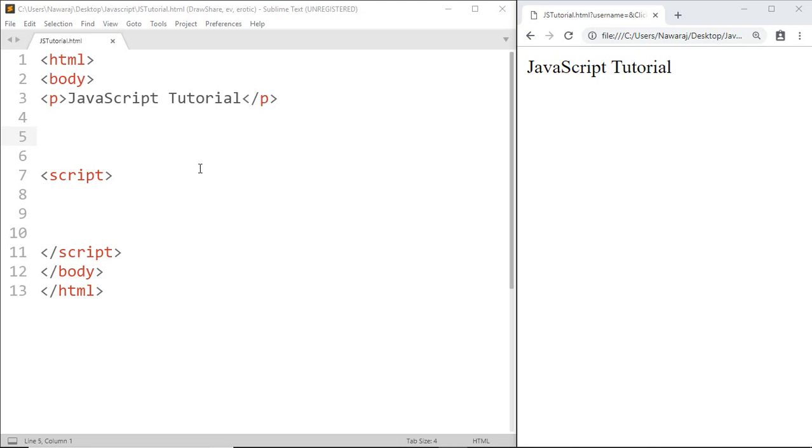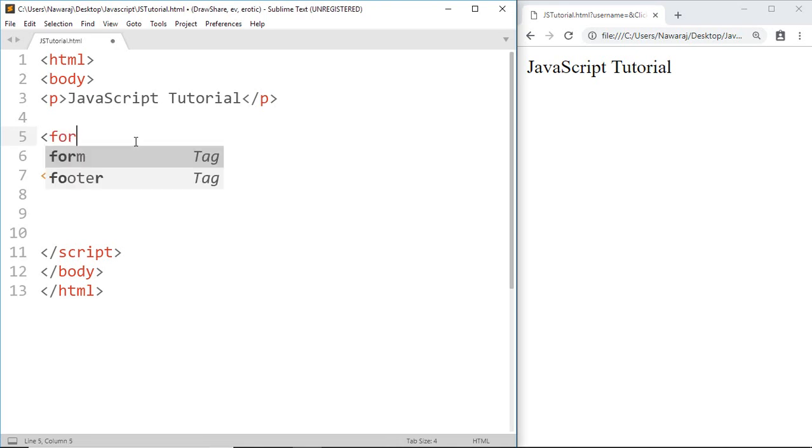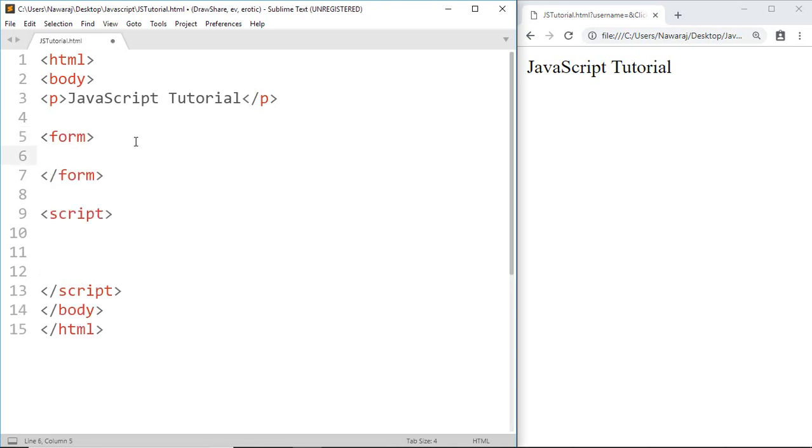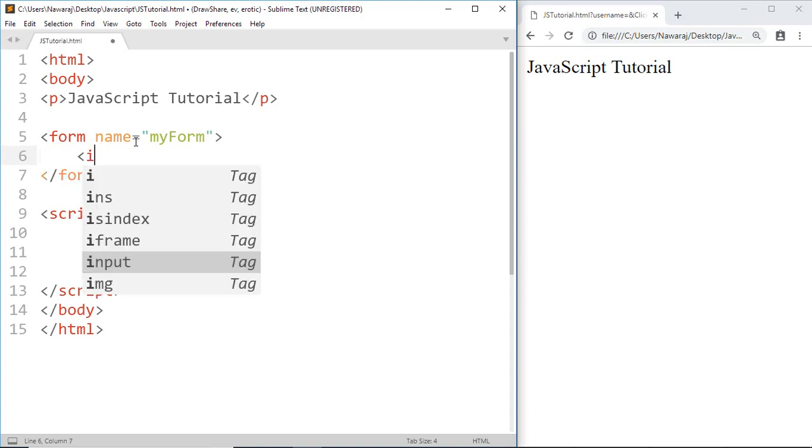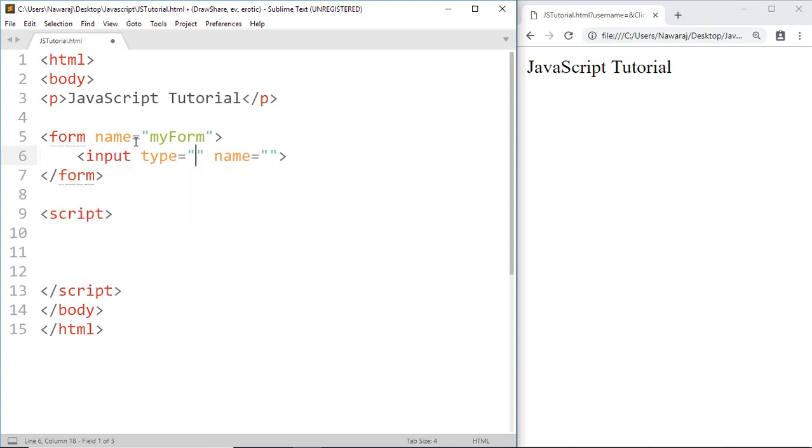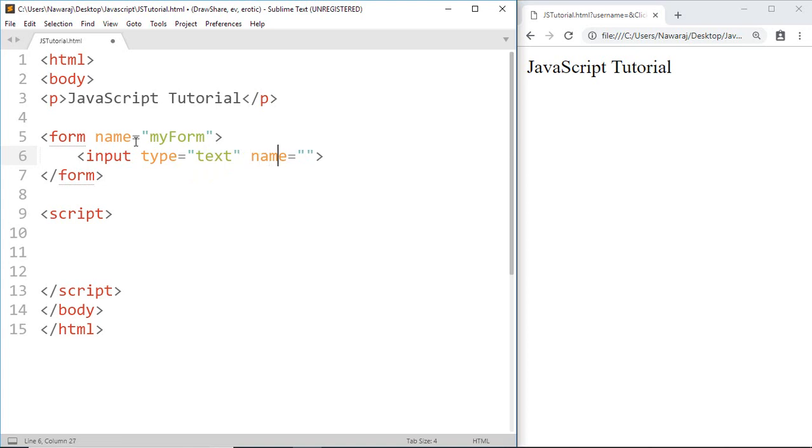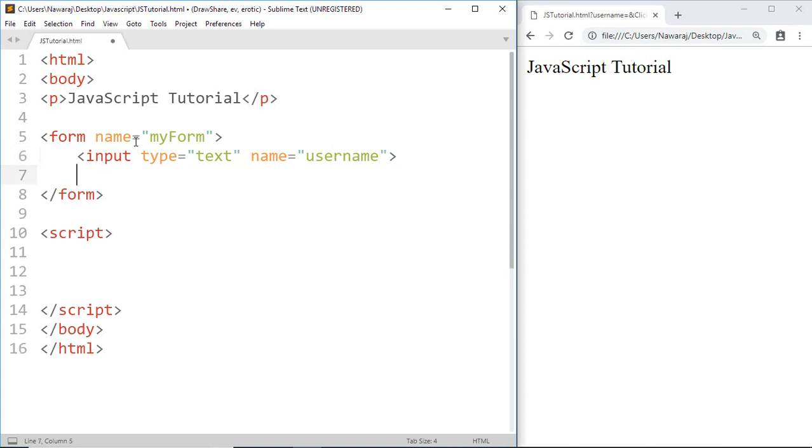So go ahead and make an HTML form. Write form name equals myForm, then inside the form write input type equals text, name equals username.